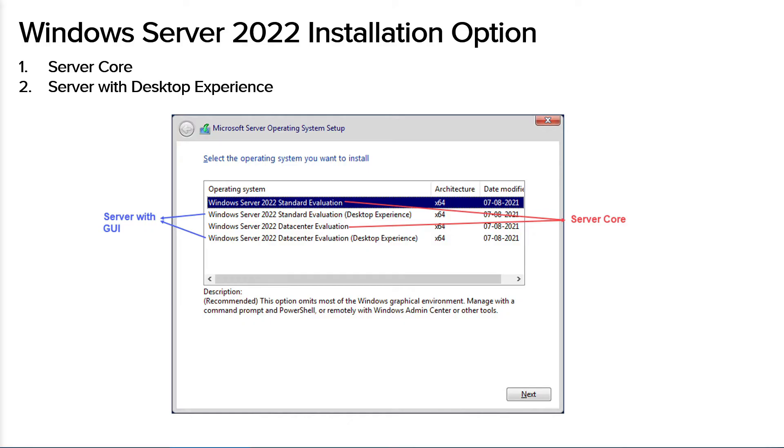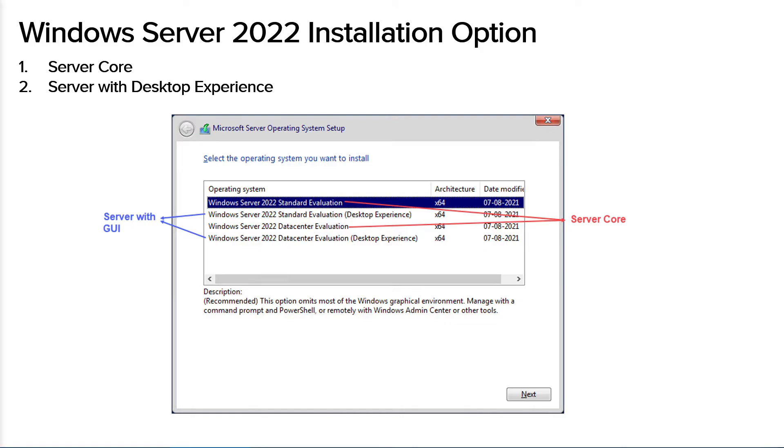Server Core is the recommended installation option because it has a smaller footprint that includes only the core components of Windows Server but supports all server roles and features without an inclusion of local graphical user interface GUI. Because of this, Server Core is more secure and require less patching. Server Core is used for deployments which can be managed remotely through Windows Admin Center, PowerShell or other server management tools.